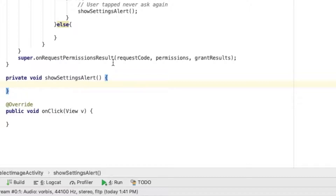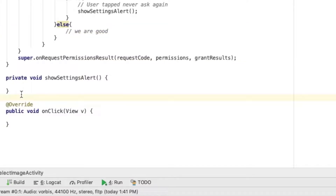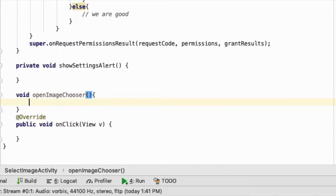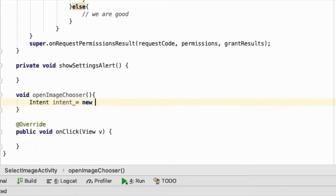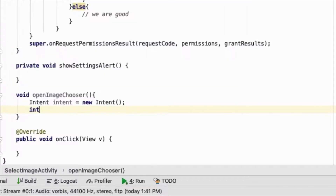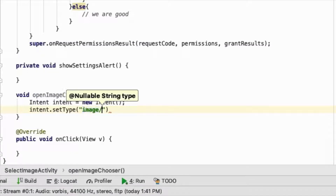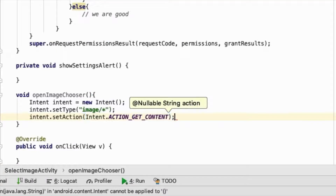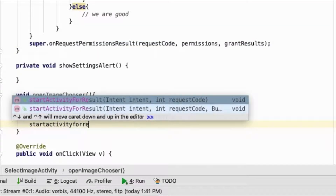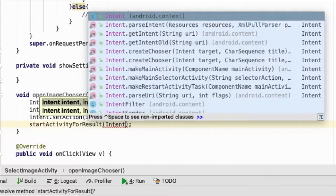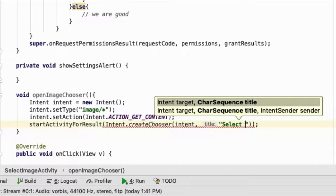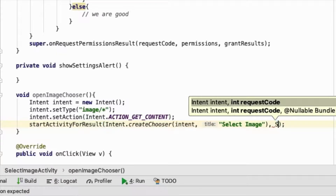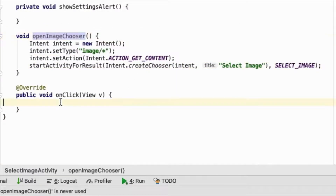Now let's write the openImageChooser function. That will be void imageChooser, which opens the gallery using a new Intent. We'll add the filter as image so it shows only images, and set the action as Intent.ACTION_GET_CONTENT. Then we start the activity using startActivityForResult so we can get data back. We use a new chooser with 'Select Image' as the title, using the same SELECT_IMAGE constant, and hook it to the button.